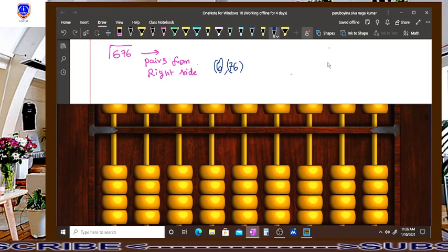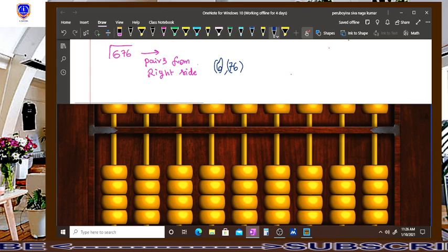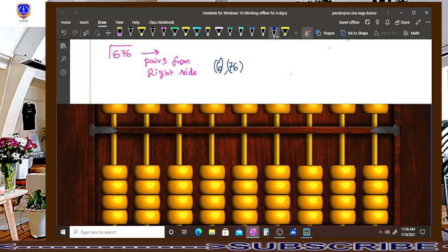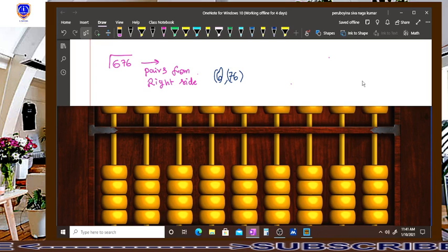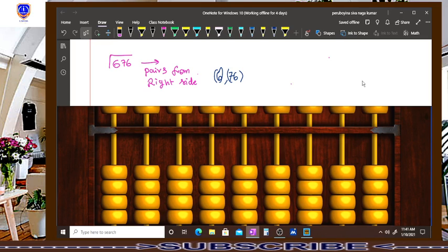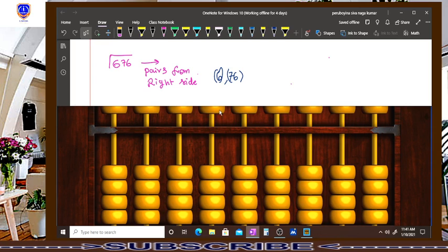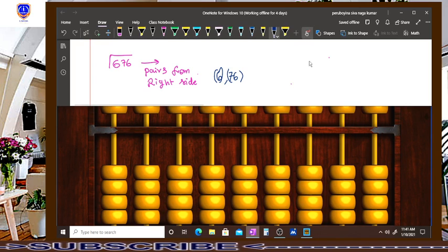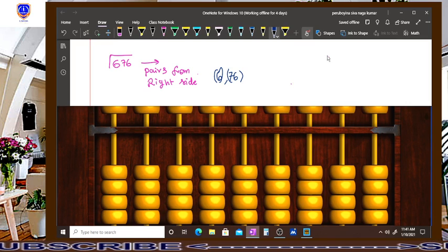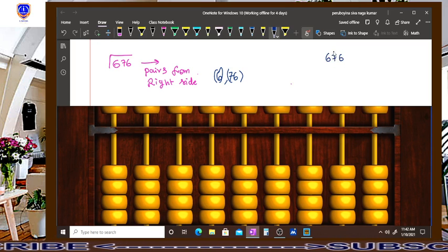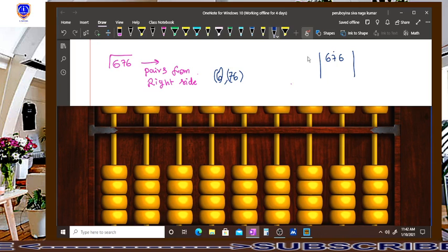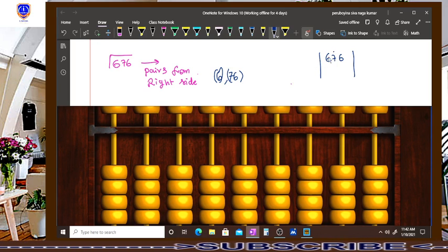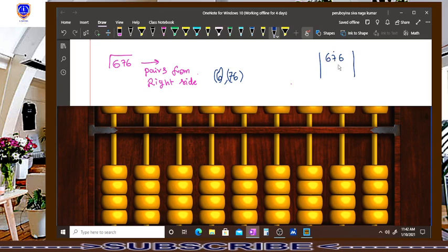After doing this one, after doing pairs, we are going to find out the square root in the formal mathematical way. So write down 676 and make a dot here. First, this number is divided as 6 and 76. And you have to know the square values.